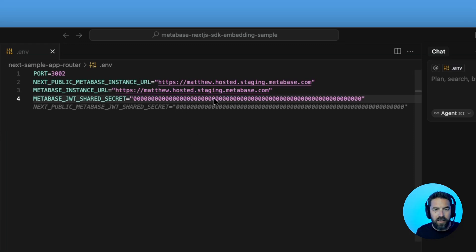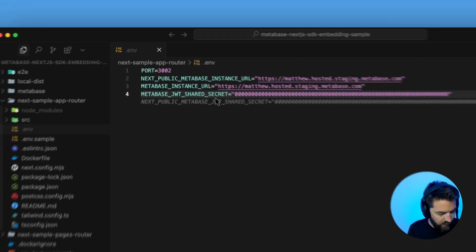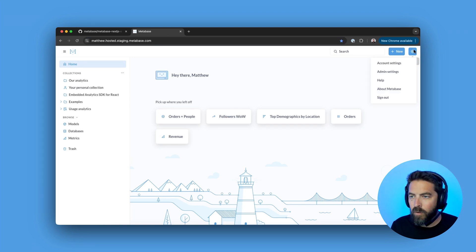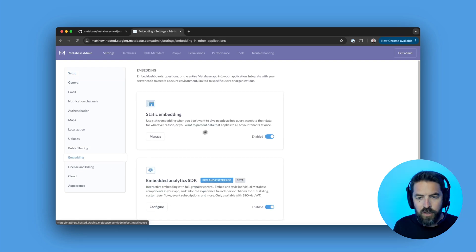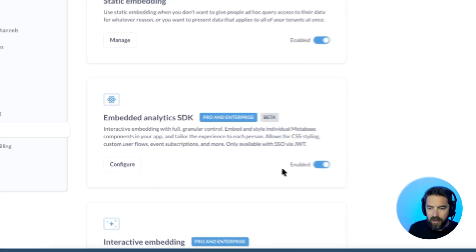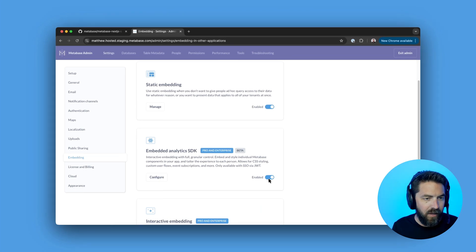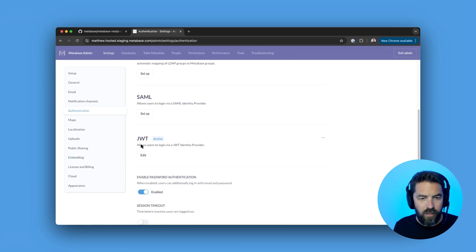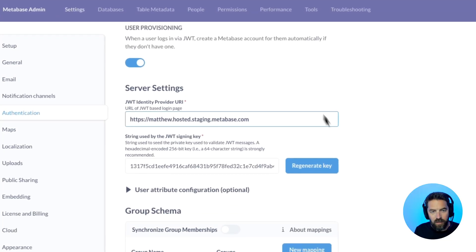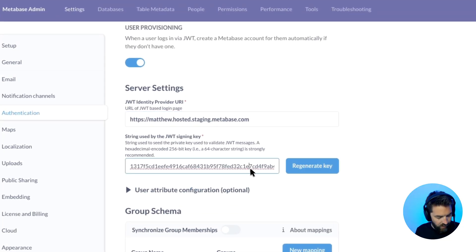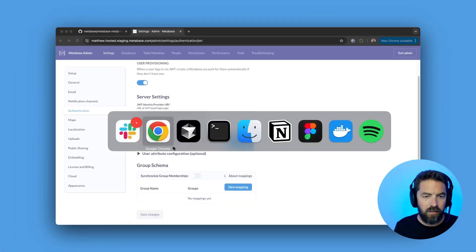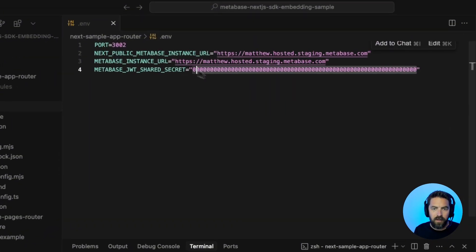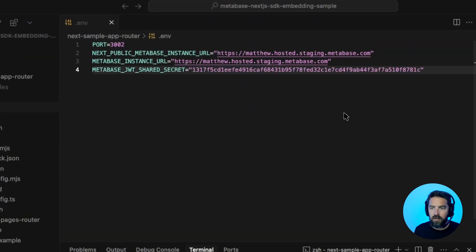And then the next thing we need is this JWT shared secret. So let's go back into Metabase. We'll come up here to the admin settings and if you go under embedding, make sure that you have the embedded analytics SDK enabled. So flip that on and then we'll go to authentication and under JWT, we'll hit edit. You can generate your key or if you already have one, just go ahead and copy that. We'll jump back into cursor and let's paste it in here. Perfect.